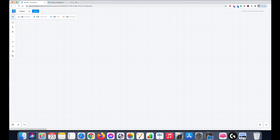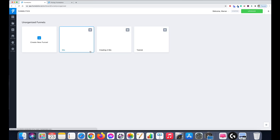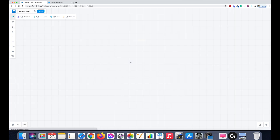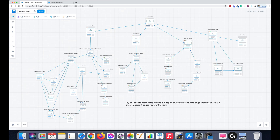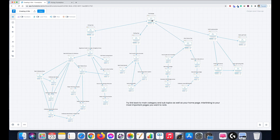I'm going to go back and show you the examples I've already created. This one here I created earlier — it might look very complex and a bit scary to look at, but it just shows you what you can actually do with Funnelytics and how you can map things out and plan your website. This is an example for a golf site, with the home page at the top.